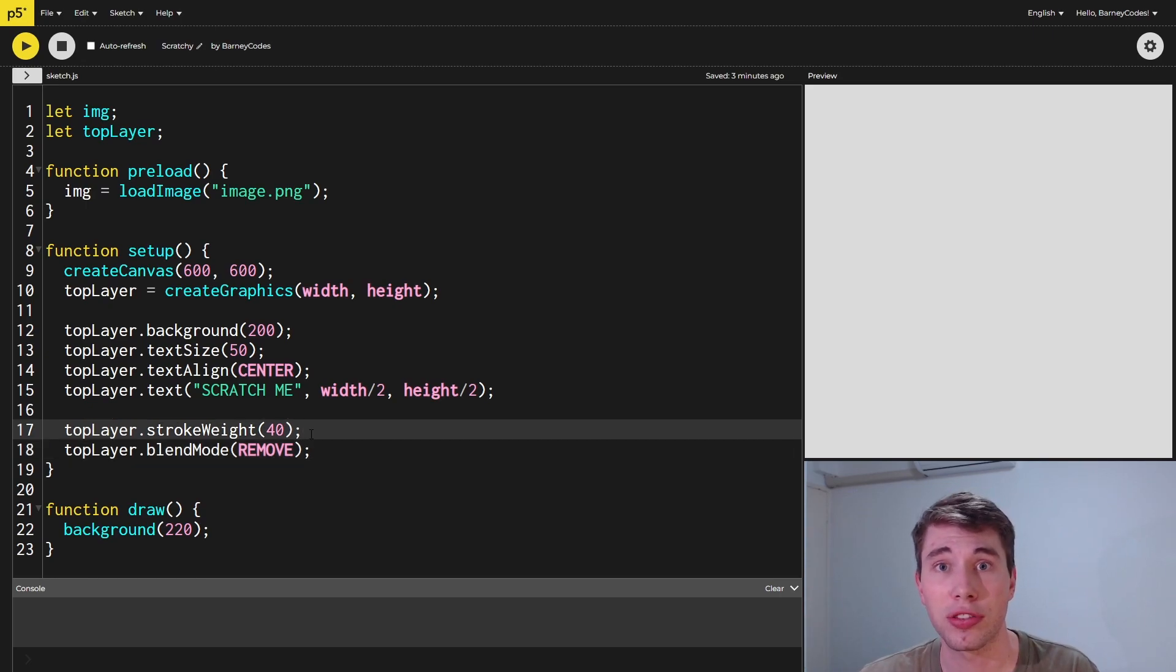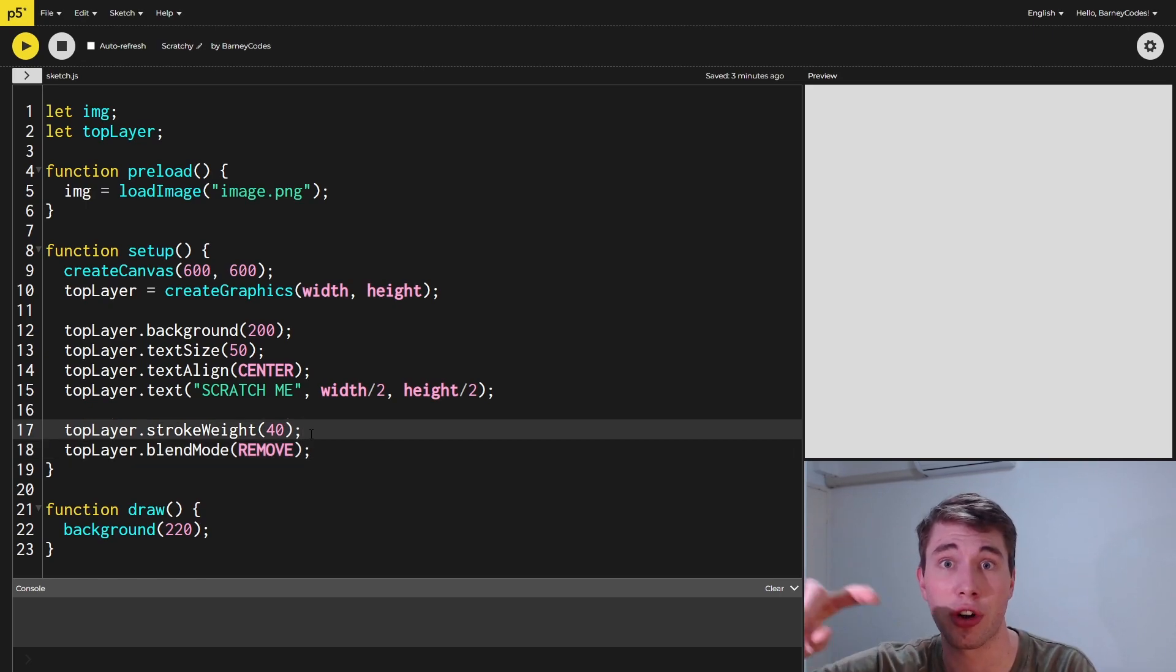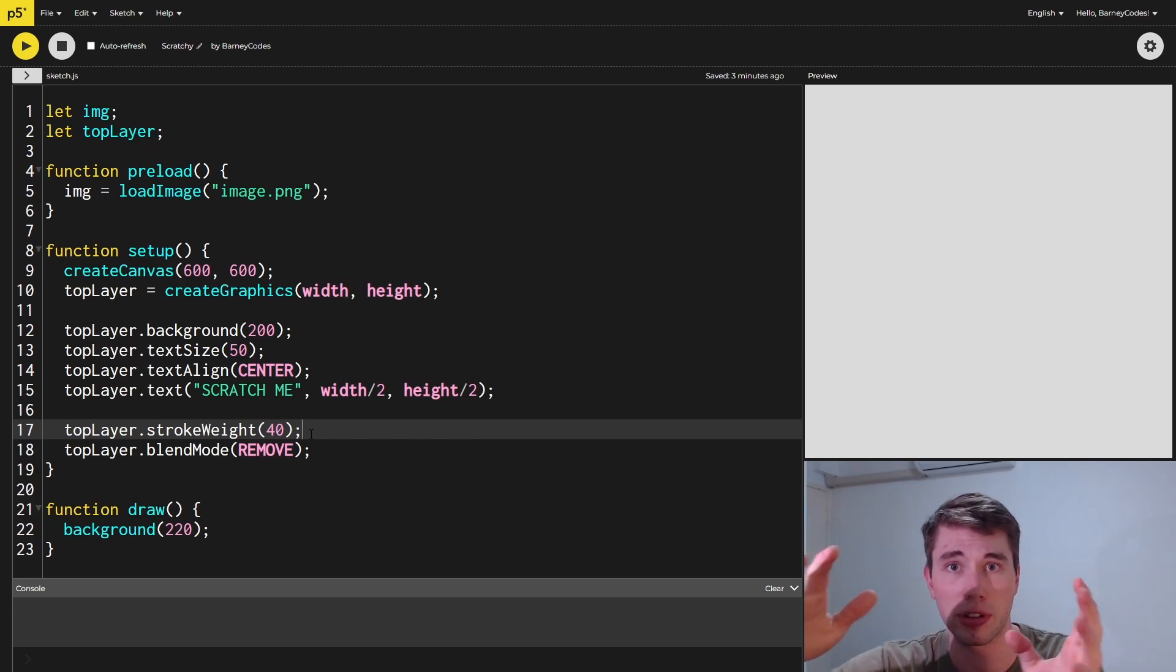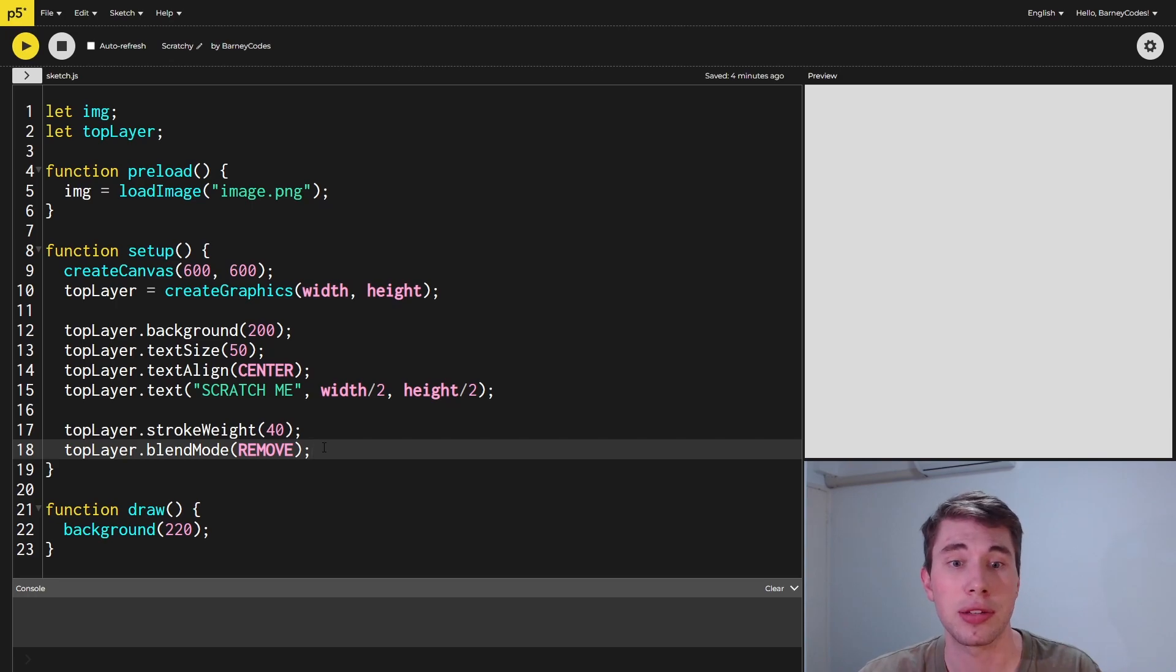I've increased the stroke weight to 40 because this is how much we're scratching off with each move of the mouse. A bigger number will scratch more off, a smaller number will scratch less off. I've set the blend mode to be remove.